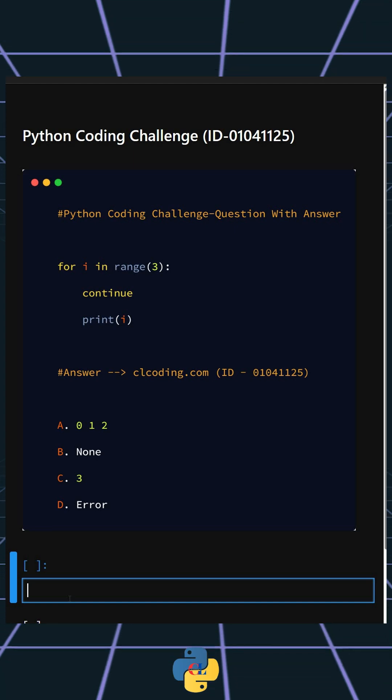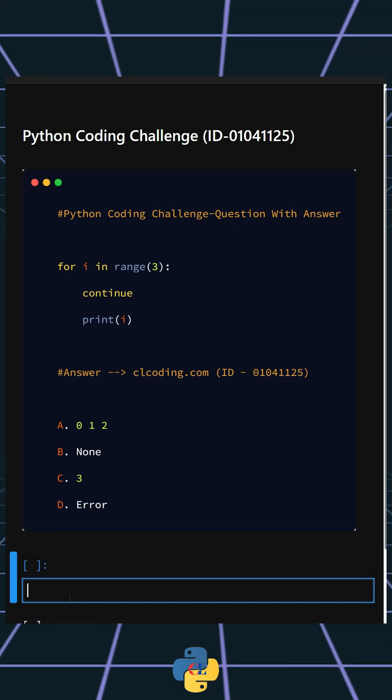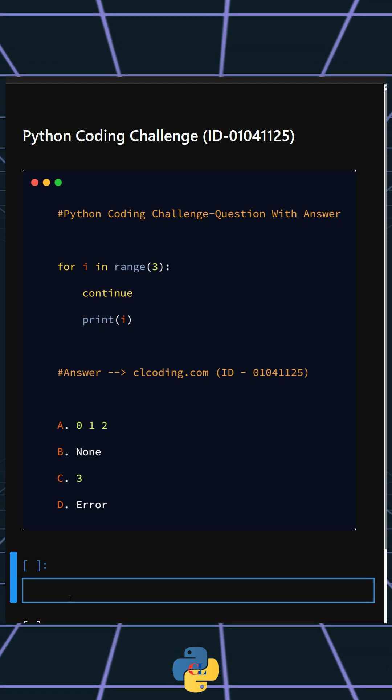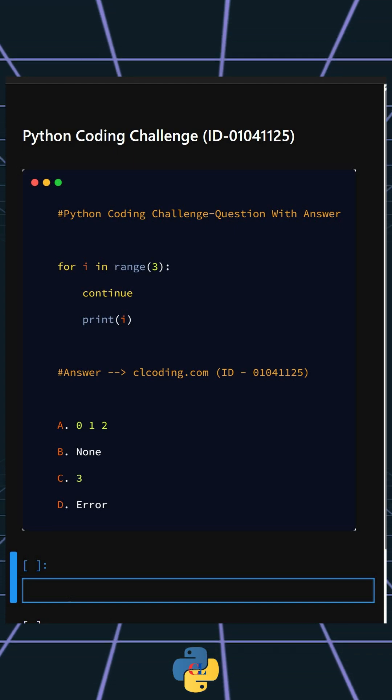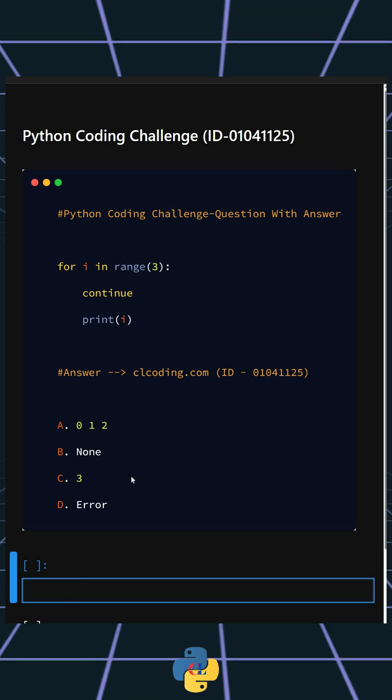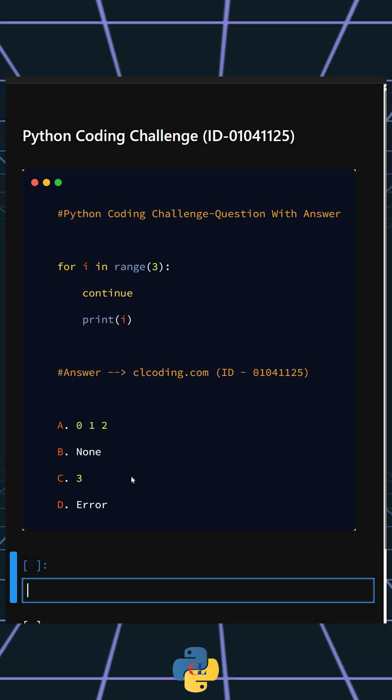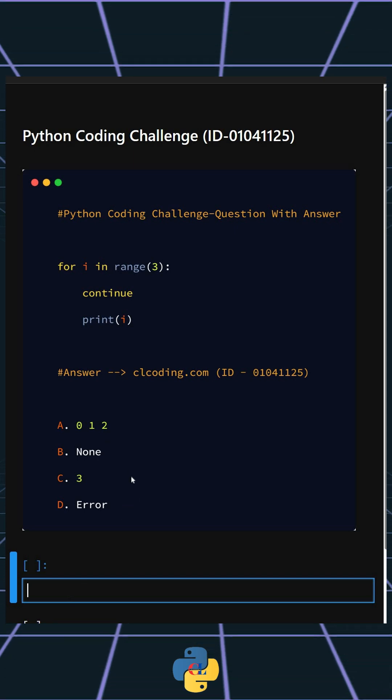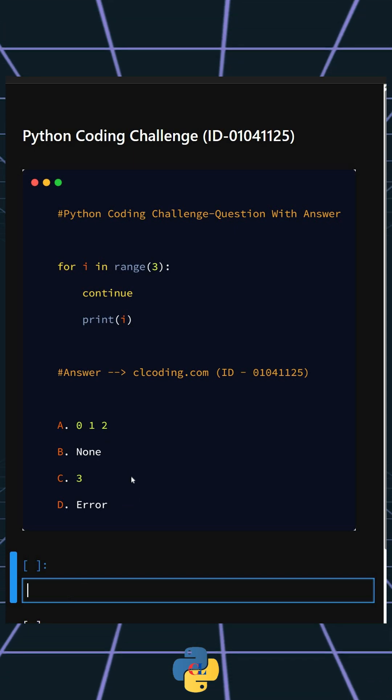Because the continue statement skips the print in every iteration. So these are your options. I'll give you five seconds to answer. You can comment your answer below.